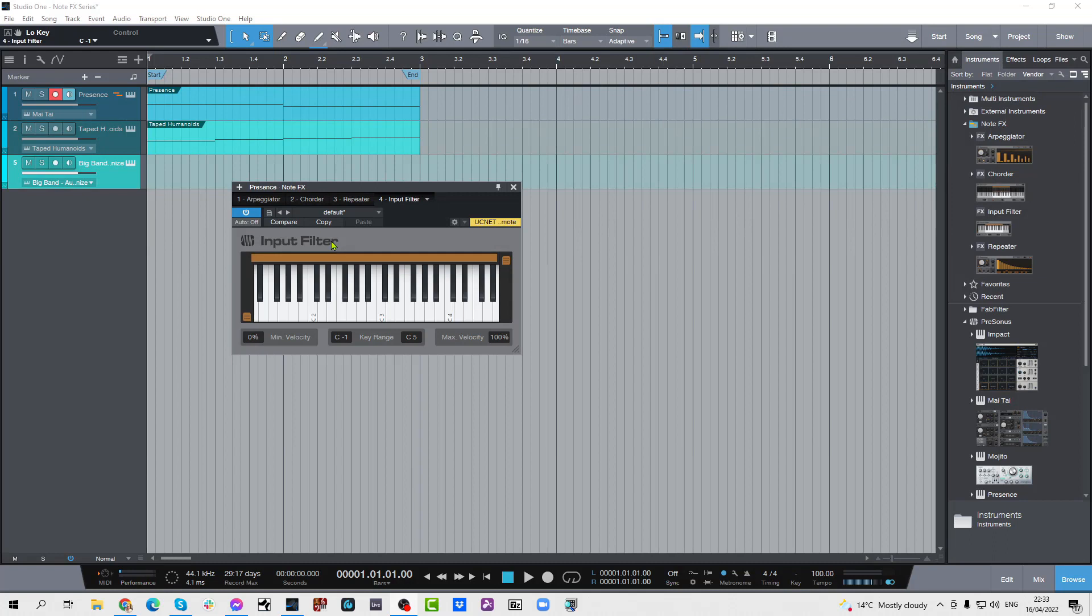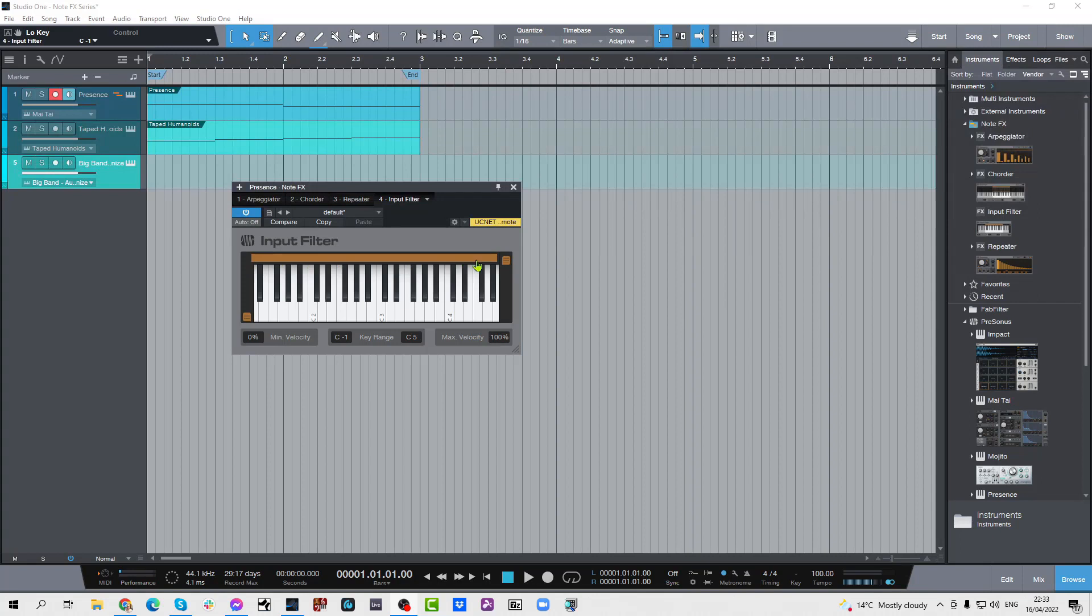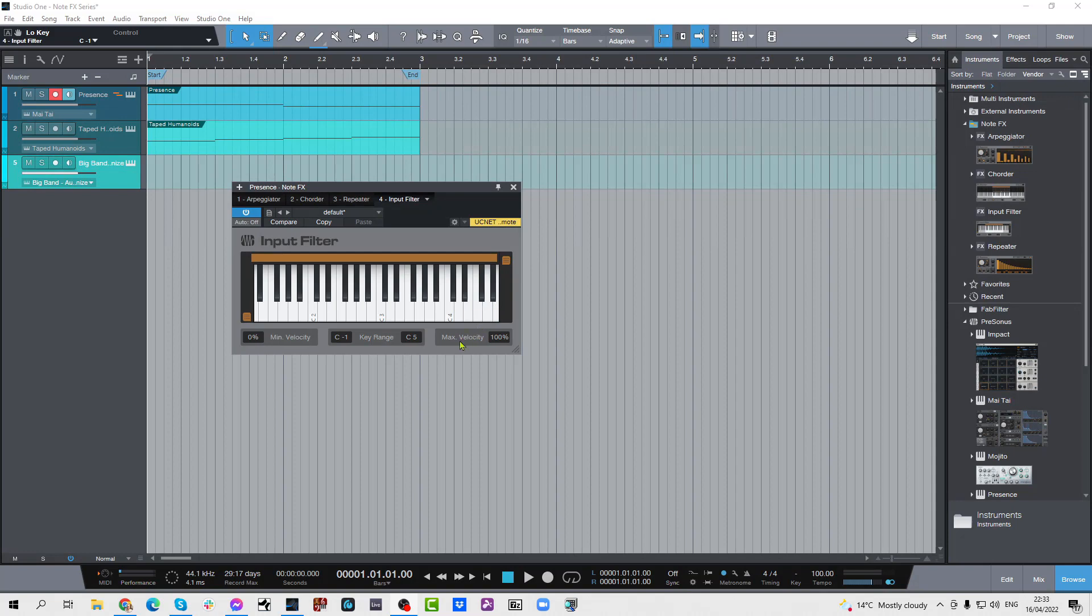It's a very simple utility and essentially all it is is a MIDI filter. So you can filter it by a range of the keyboard or you can filter out by velocity. You can filter out anything that is below a minimum velocity or you can filter by notes above a certain maximum velocity.